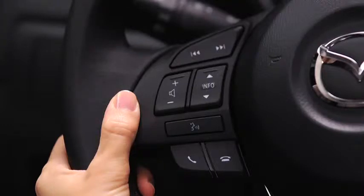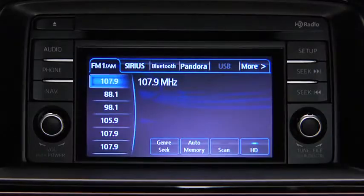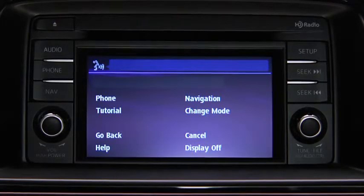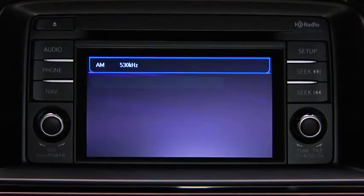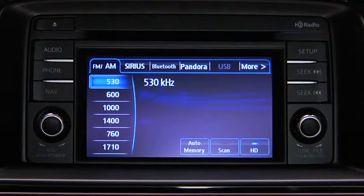To turn on the audio system using voice recognition, press the Talk button. After the beep, say 'Turn On Audio.' The audio system is turned on.